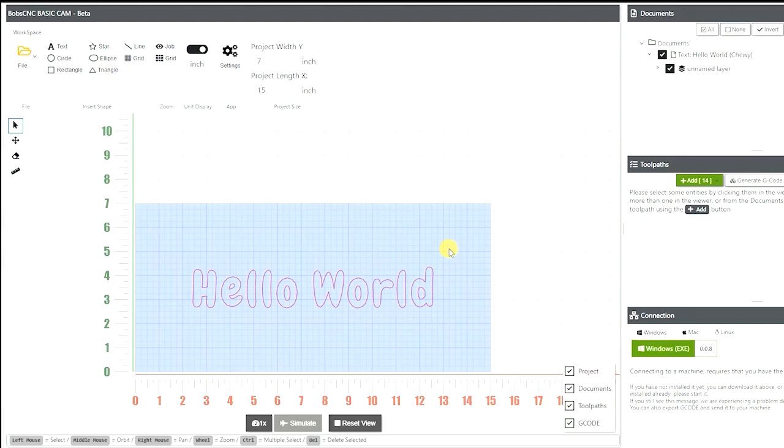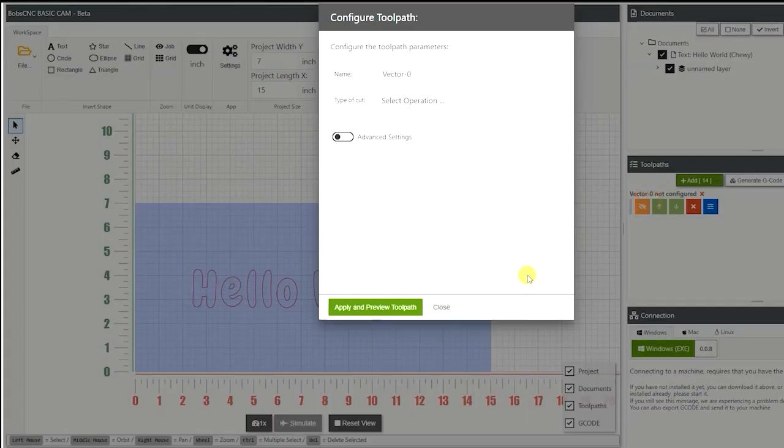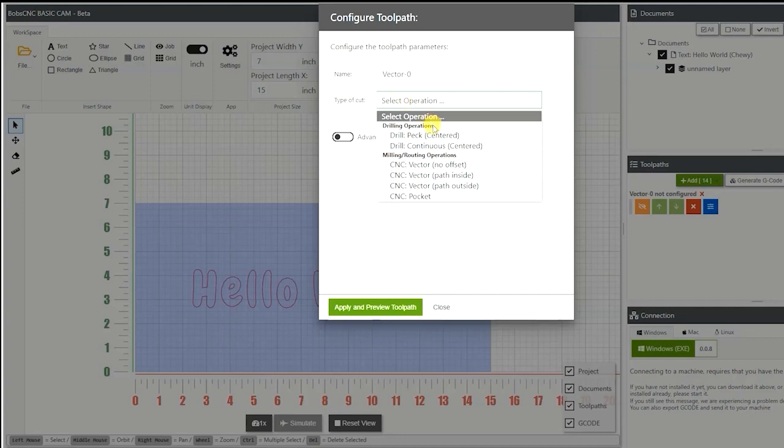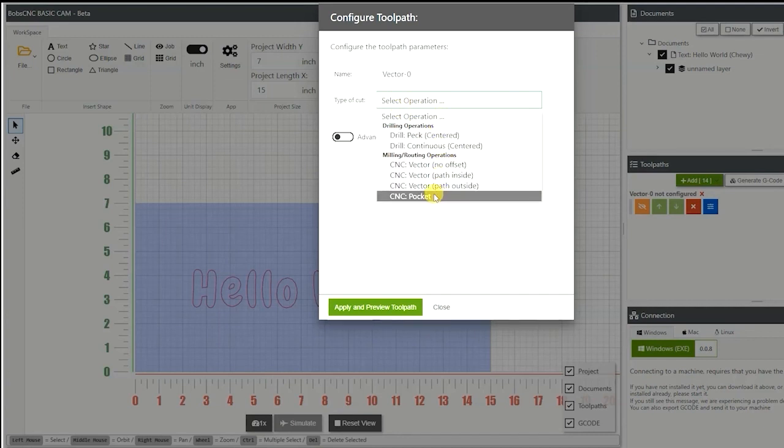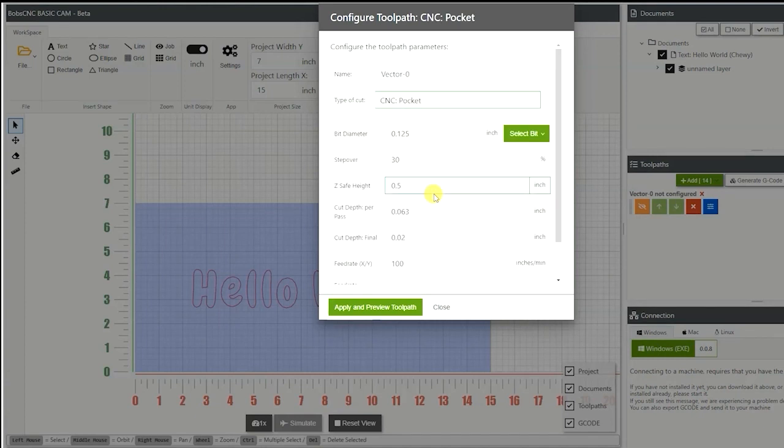From here, now we can select it. What we can do from here is we want to create an operation to actually cut this out. So we're going to go over here and add create new operation. I'm going to select an operation. You have various different operations. I want the CNC pocket.